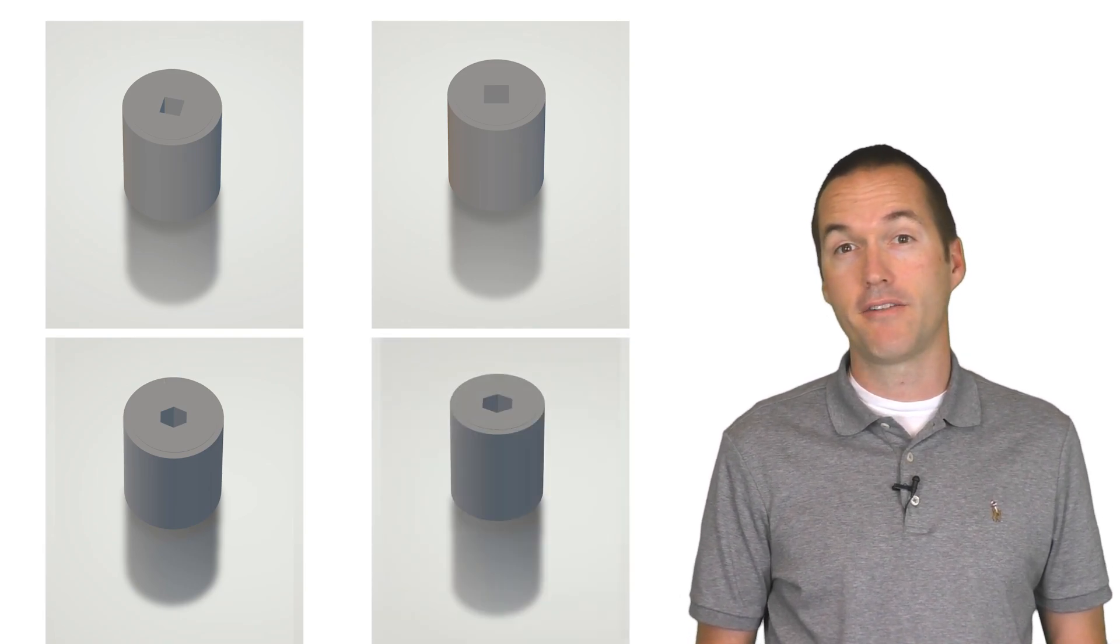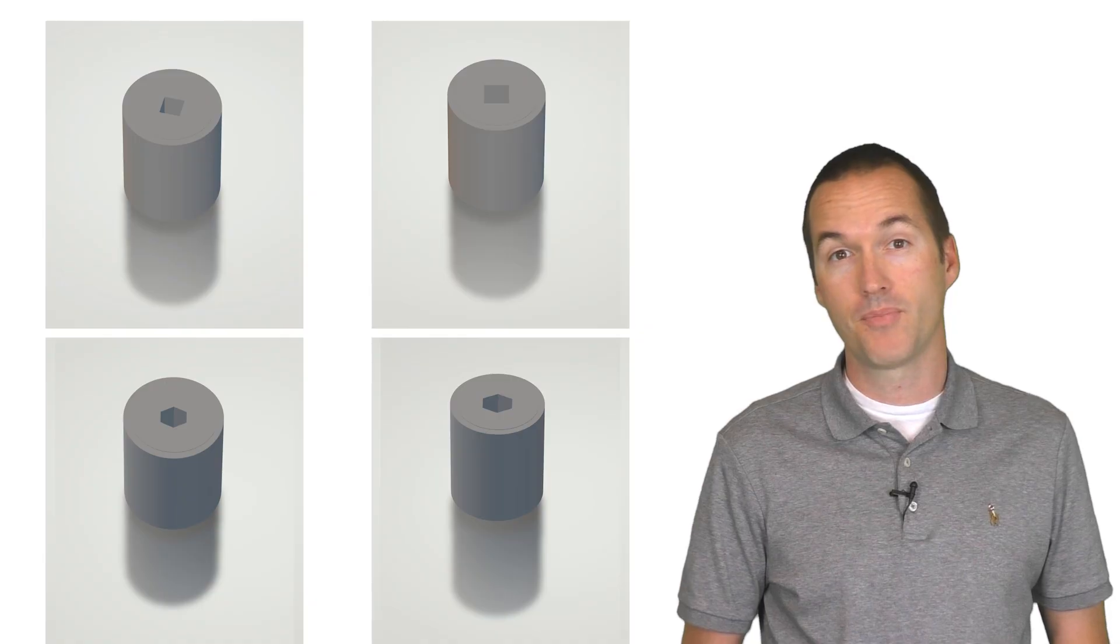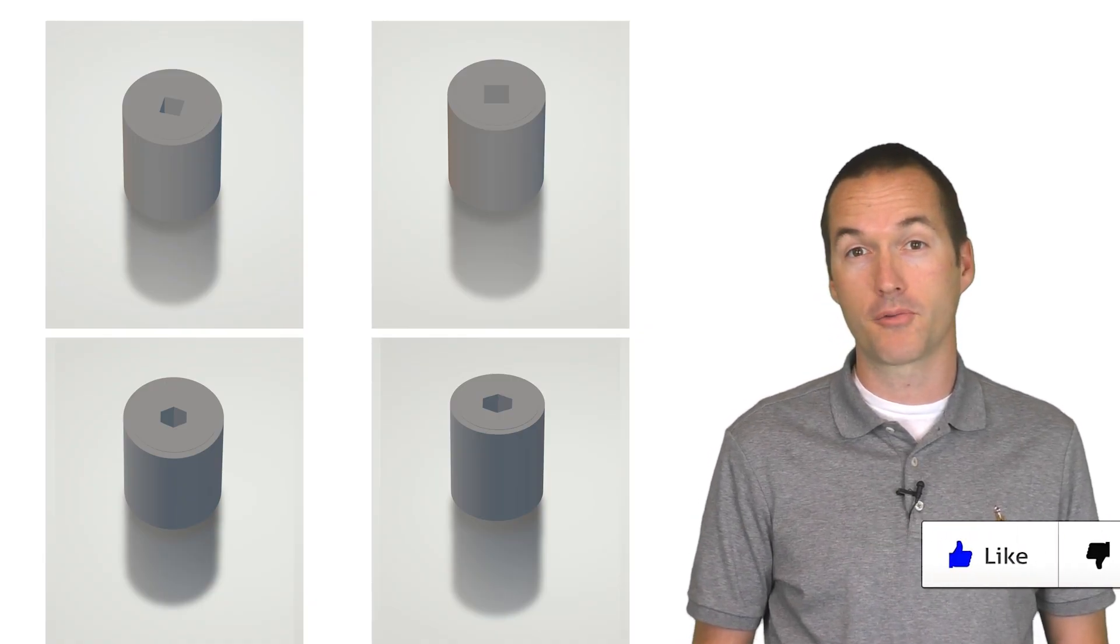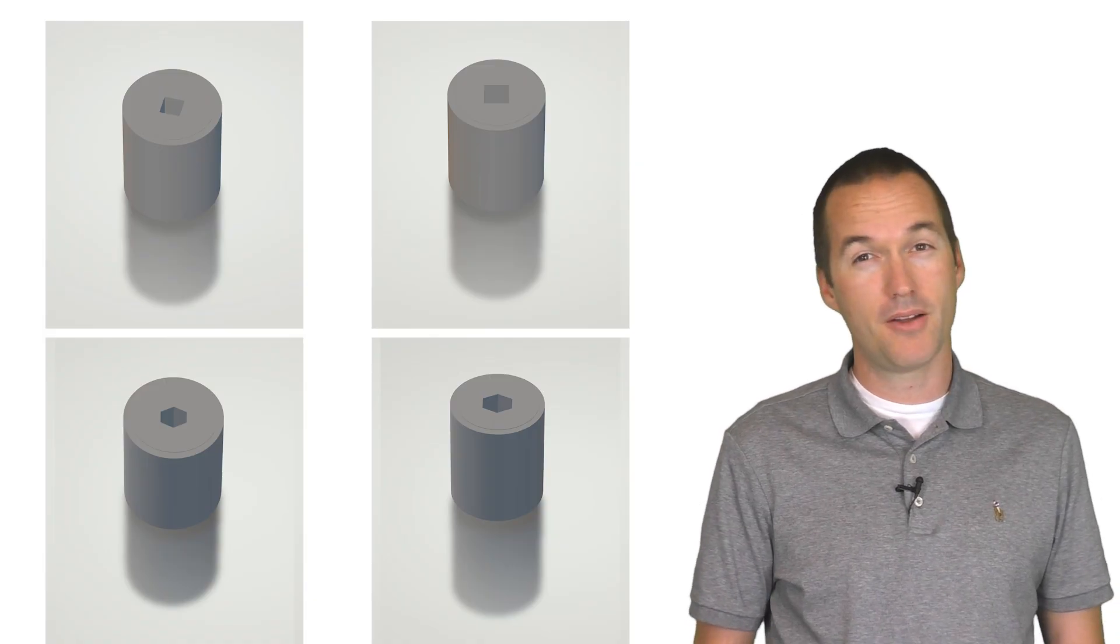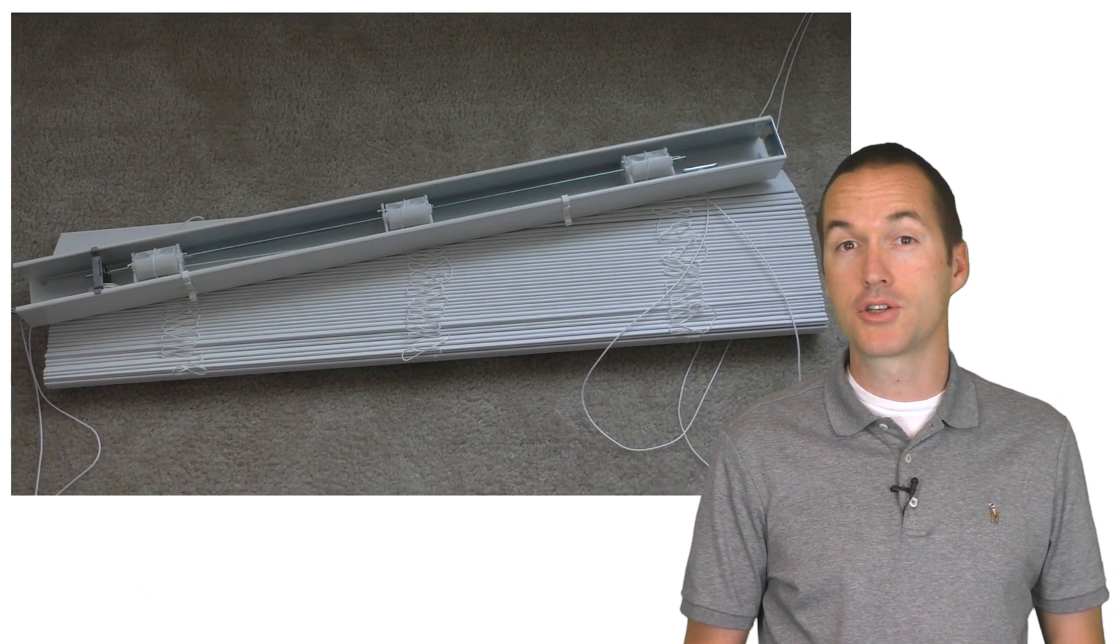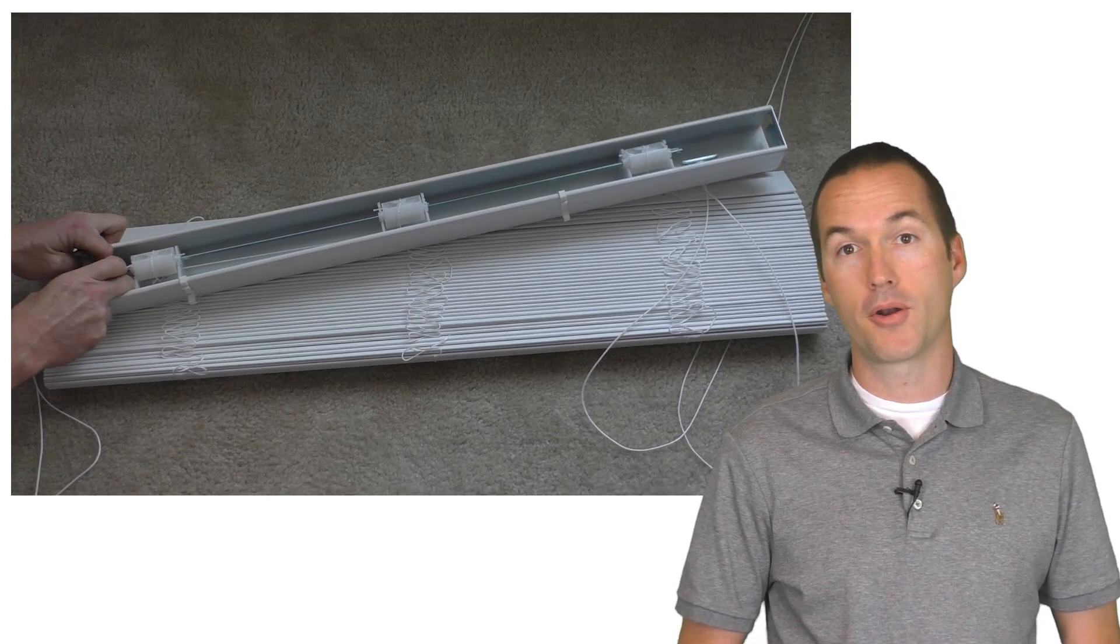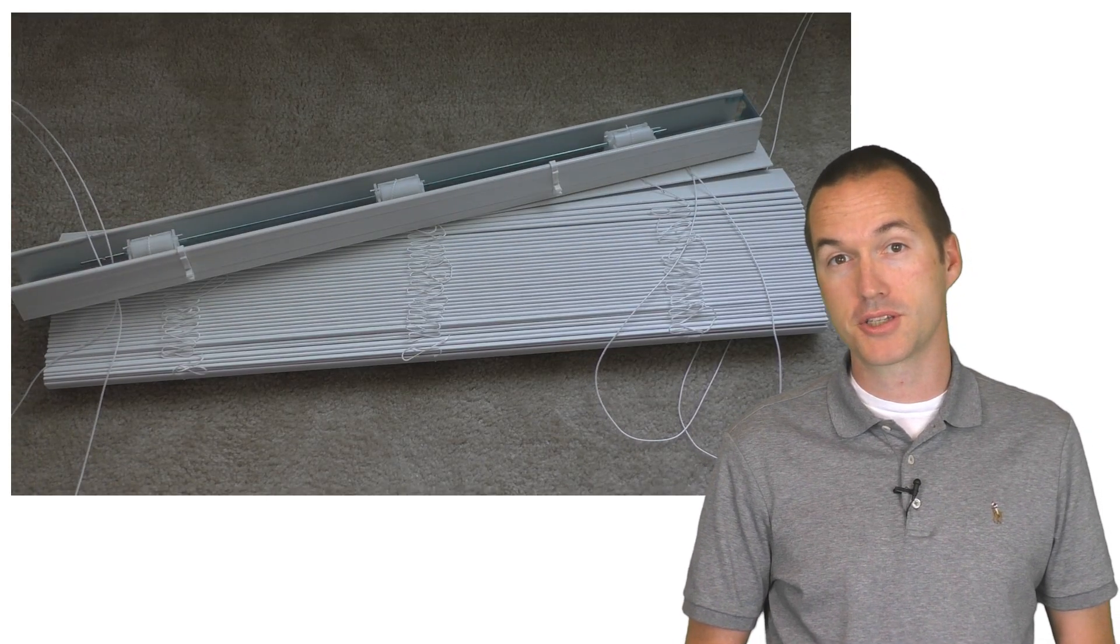I've included the STL files to print the adapters for each type of tilt rod. A fair warning though, I only have 4mm square rods to test fit, so my other files are completely untested. I don't see any reason why they wouldn't work though. You'll need to remove the original worm gear tilting mechanism to install your new stepper motor. It usually just slides right out with a little bit of force.